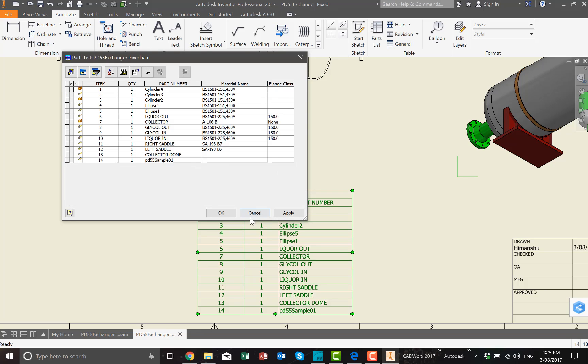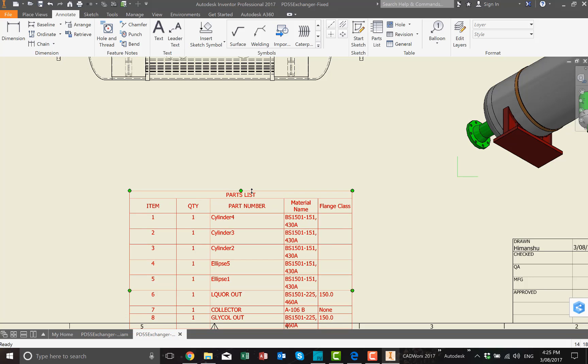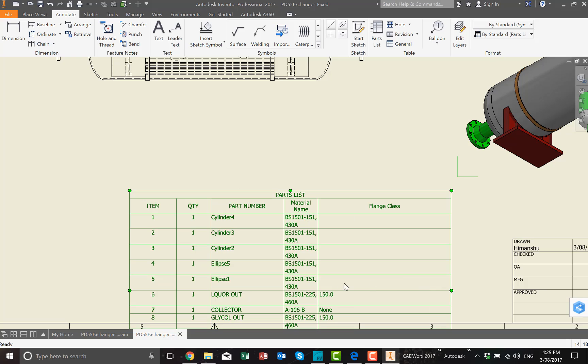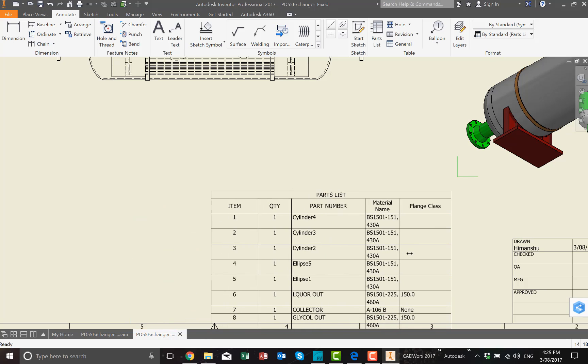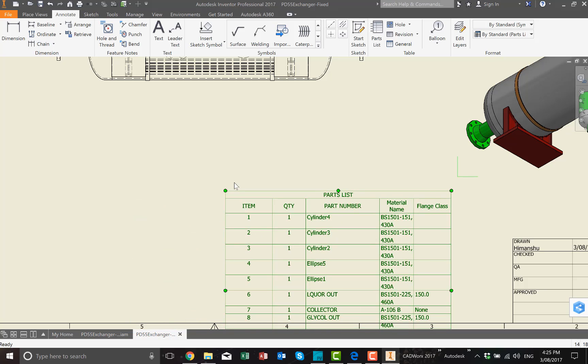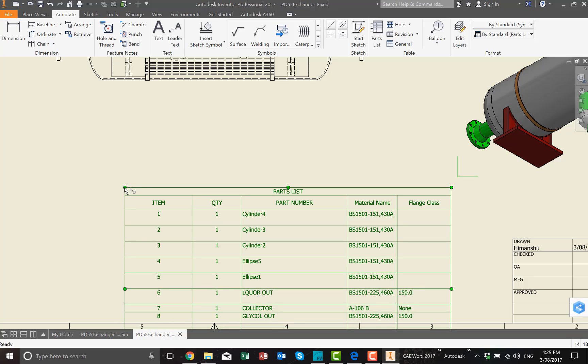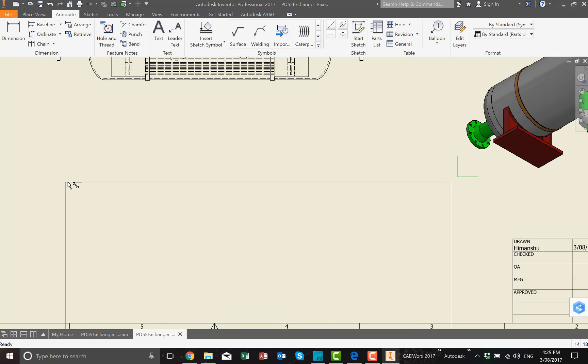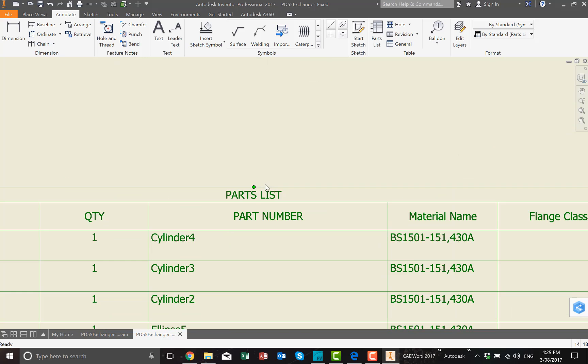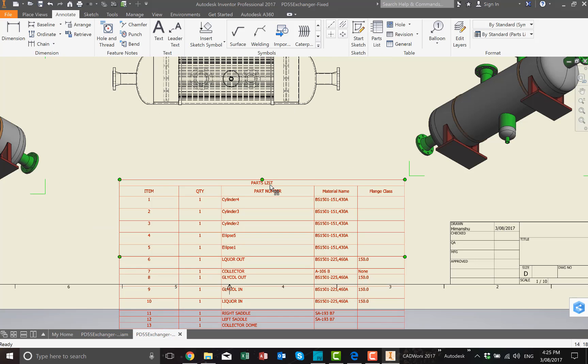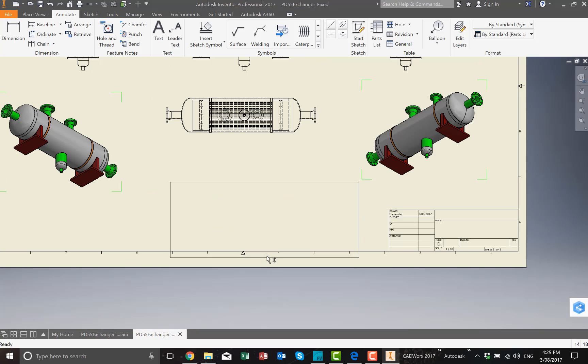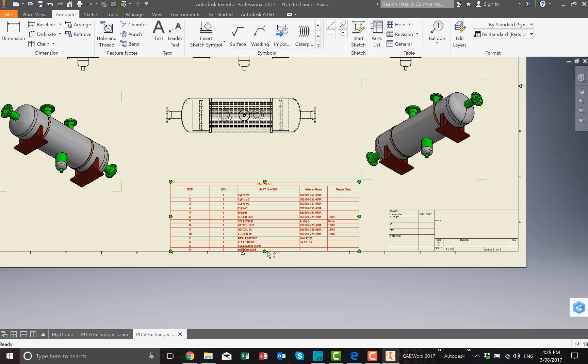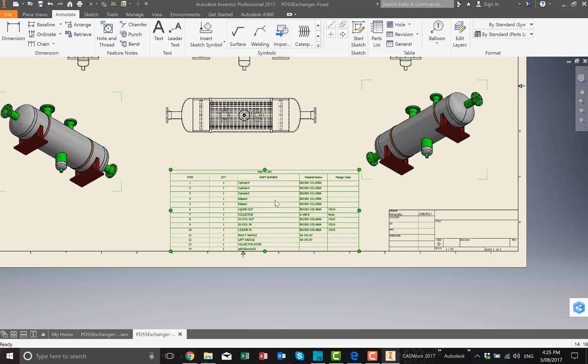Once it's done, you can see the table has come through, and click on apply. You can resize the table as you please. Once we resize the table, then we can see that all the information has come through from the Inventor model there. Just need to do a final adjustment there.